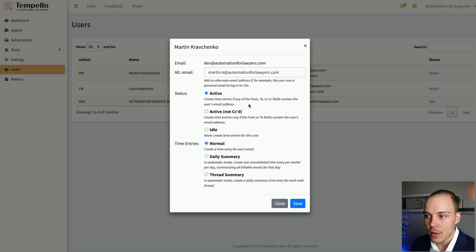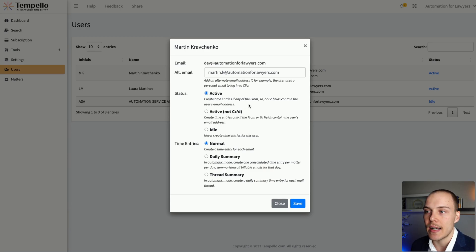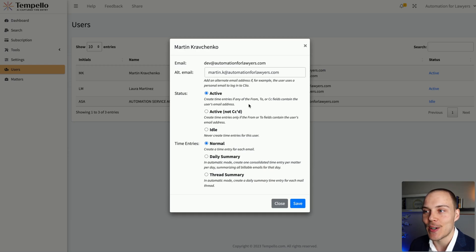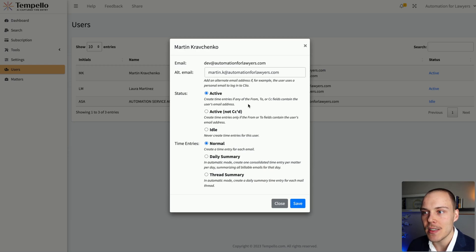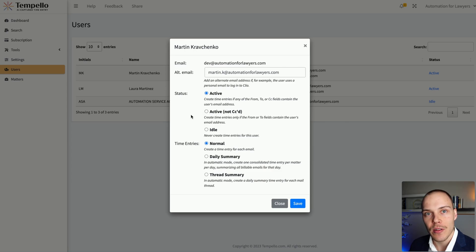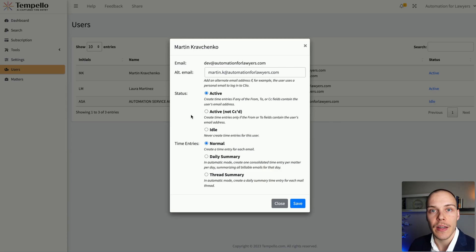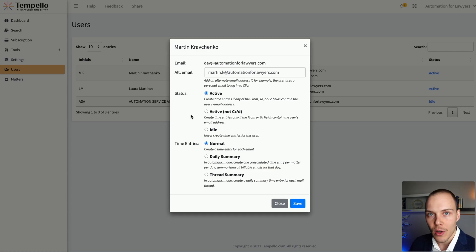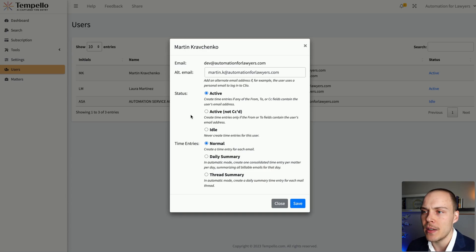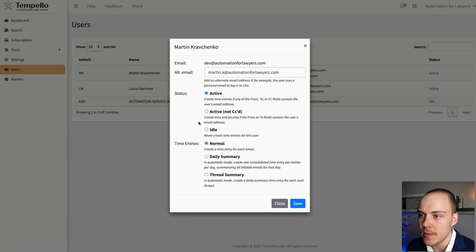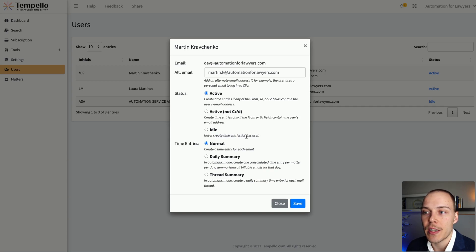You can also mark them as fully active, i.e. it will log those emails that include that user's email address, whether they are in from, to, or CC fields. You can also make it so that it includes any emails where they are CC'd. So it will only be if they actually send the email or they receive that email as the main recipient. And you can also mark it as idle so it never creates time entries for this user.